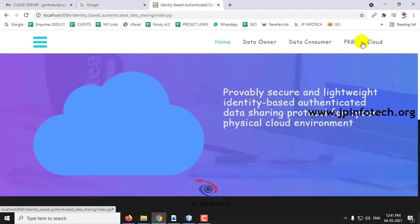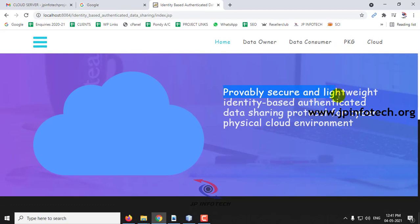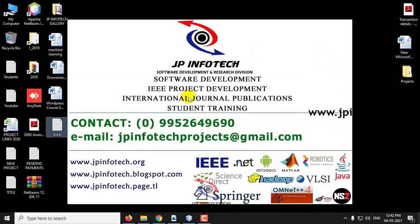This is all about the project — 'Provably Secure and Lightweight Identity-Based Authenticated Data Sharing Protocol for Cyber Physical Cloud Environment.' Thank you for watching.